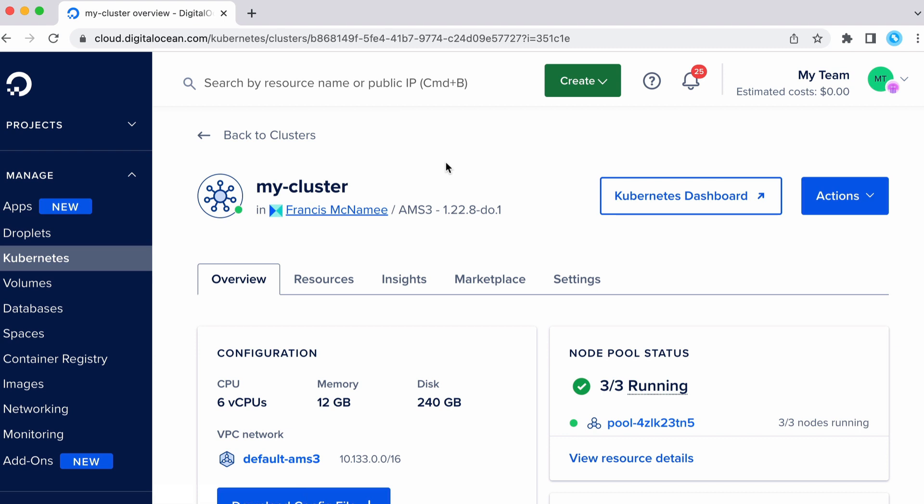So here is that cluster I just created. If this is the first time creating your cluster, you want to download the Kubernetes command line tool called kubectl. And you also want to download DigitalOcean's doctl command. That's all explained in the instructions that you'll see if this is the first time you've created your cluster.